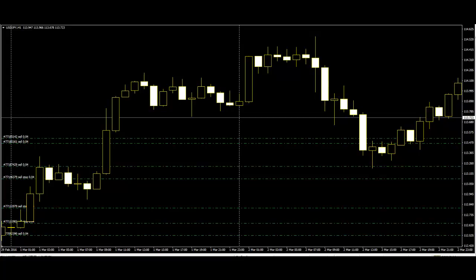There are different methods to read and understand market behavior. The most common example is a bar chart. However, the bar chart cannot give in-depth analysis. The best way to get perfect analysis is to use the candlestick chart.